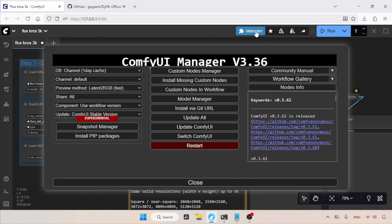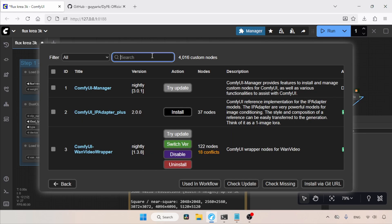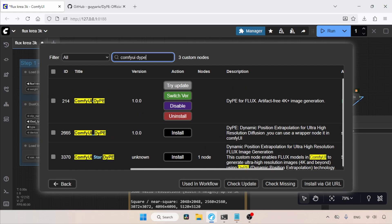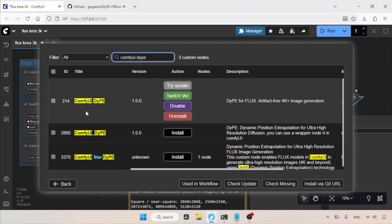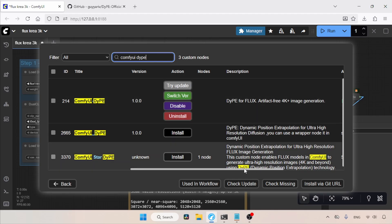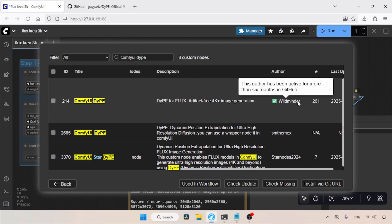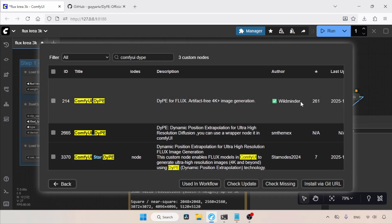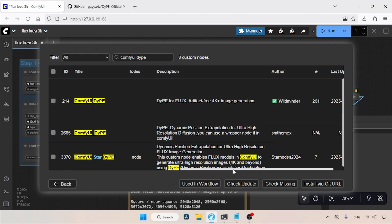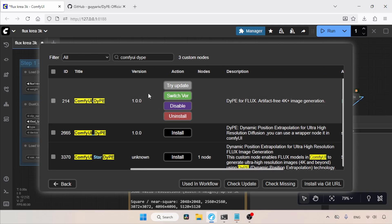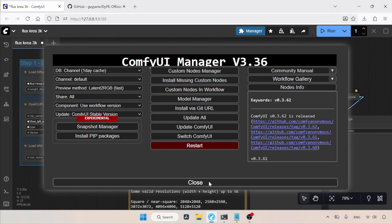Let me show you. Open the ComfyUI Manager, then open the Custom Nodes Manager, then search for ComfyUI DyPE. We got a lot of search results. This is the one I am using which I already installed. Make sure you are installing from the same author as mine, who is Wildminder. Because I already installed it, let's close the ComfyUI Manager.